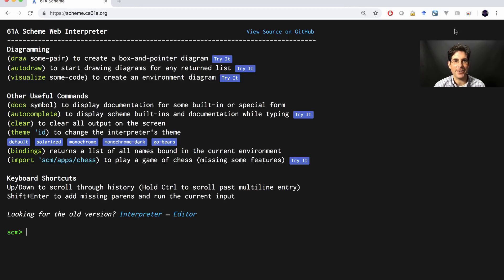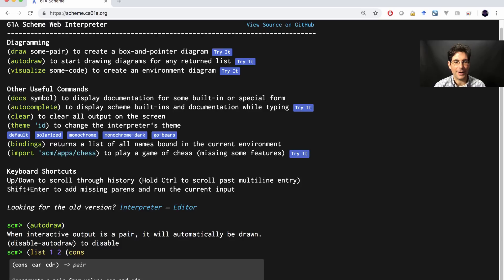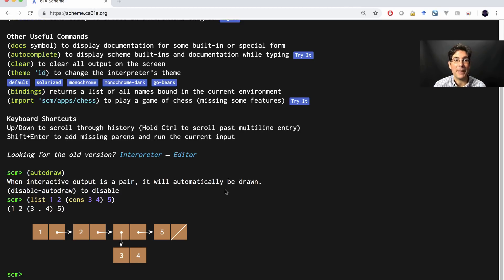It has some fancy features. If you turn on auto-draw and then build a list containing one, two, and the cons of three and four and five, it will show you the structure you've constructed in addition to the standard way that Scheme would print it out. So if you want to get some practice building the linked list structures that are fundamental to Scheme, turning on auto-draw and trying stuff out in the web-based Scheme interpreter is a good way to do it.